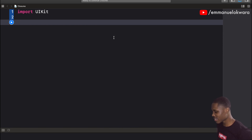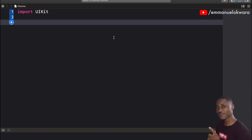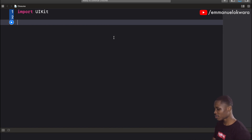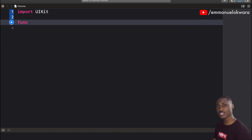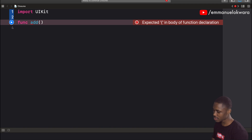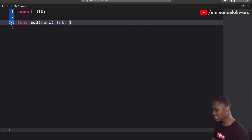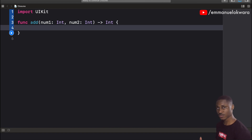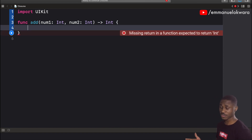Create a new project — I'm currently using the playground. The first thing I want us to know is that closures and functions are the same thing; the only difference is the syntax. I'm going to show you what a function looks like, and then we're going to see how to convert a function to a closure. So let's create a function to add two numbers. I'll call this 'add', and it takes two parameters: number one as an integer and number two as an integer. This is going to return an integer.